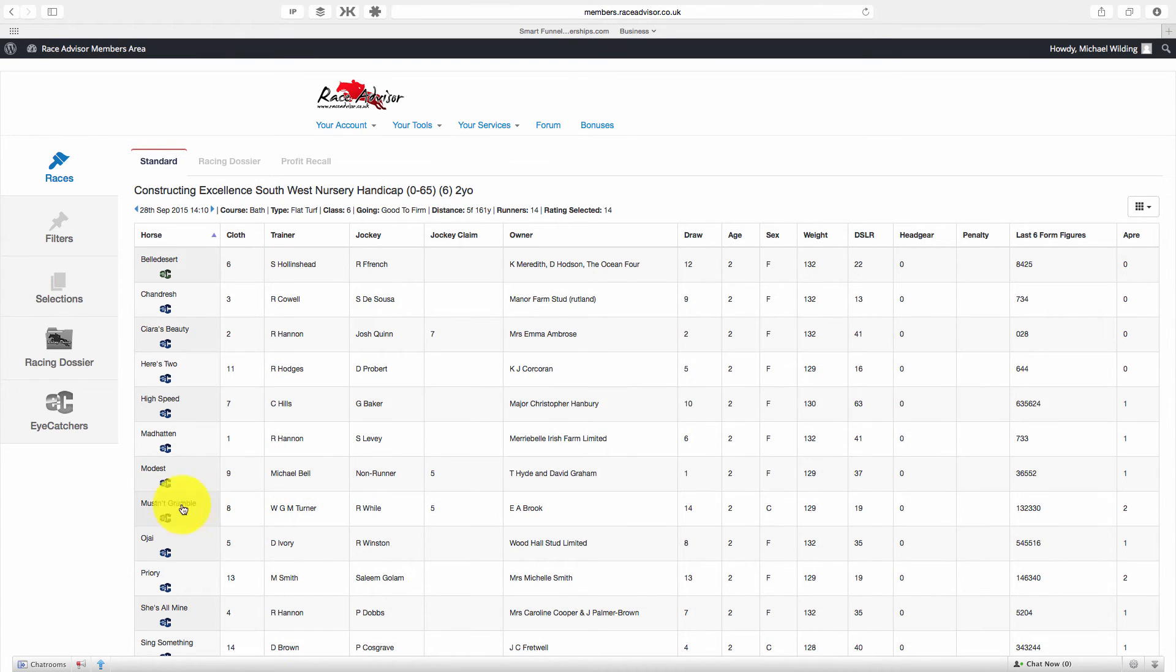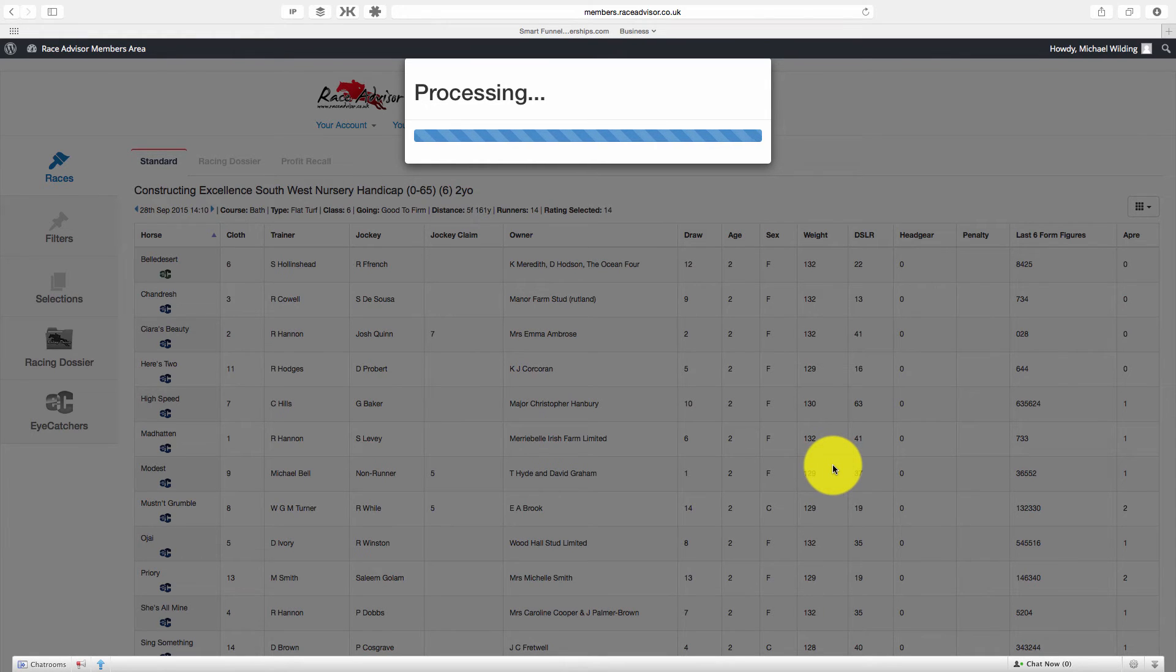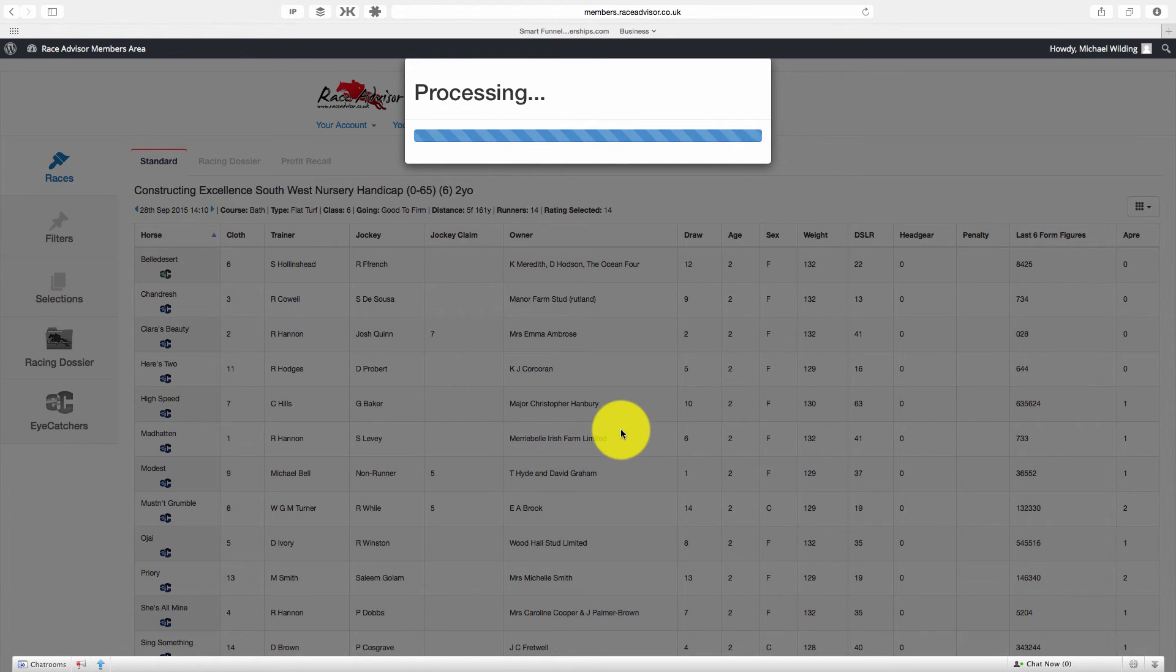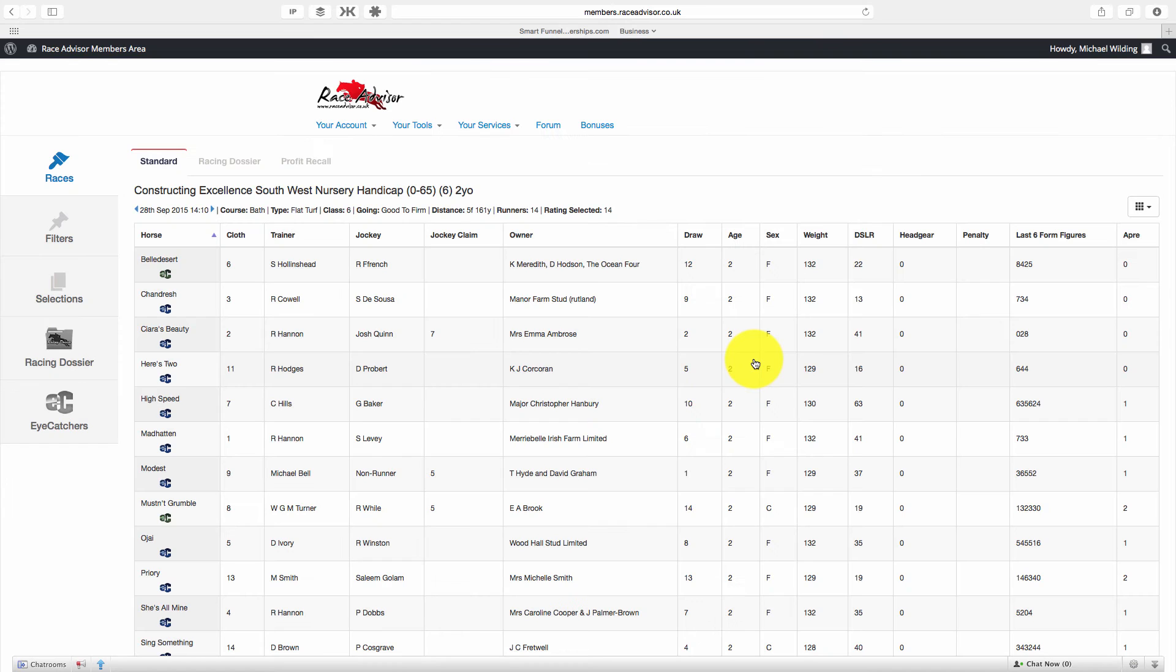And let's add another one on, mustn't grumble. It will change from blue to green. So you know if you're looking at a race card, any horse that has a green EC icon is a horse on your iCatchers list and is one to look very closely at.